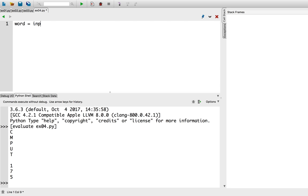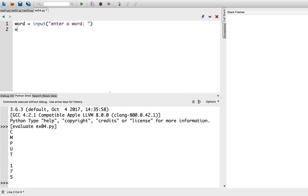First, I'll take a word from standard input. Then, I'll maintain a count of vowels. And the same with consonants.